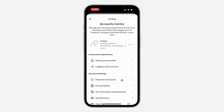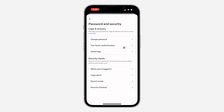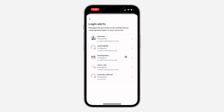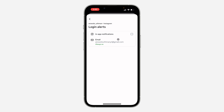Under Password and Security, click on Login Alerts, and now select your Instagram account. As you can see, mine is set to only email, so I will only get an email when someone tries to log in.